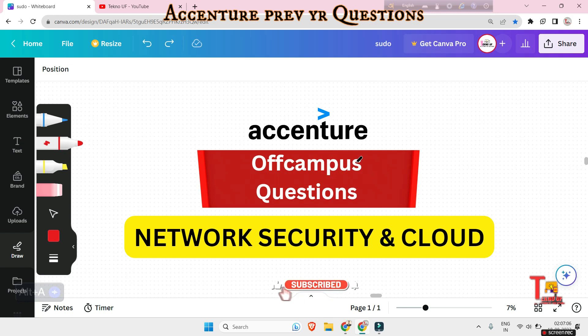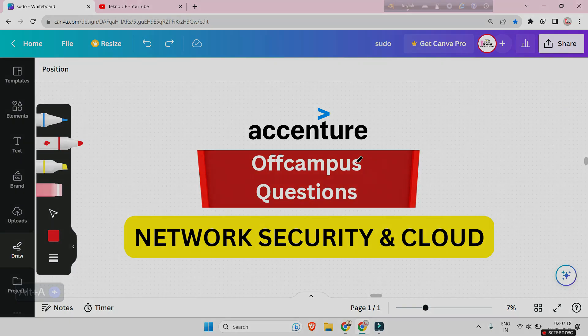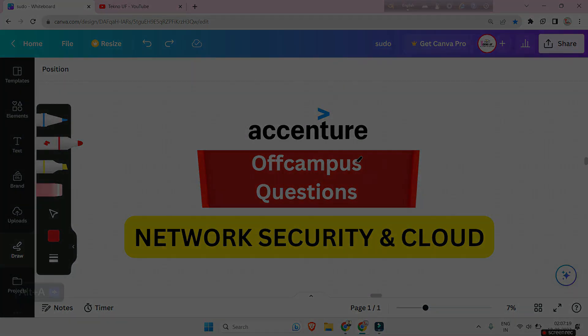Because most of the time questions are being asked from previous year papers. And keeping this in mind, I am uploading all previous year questions of all subjects including cloud computing. I would request you to please watch those videos as well, link will be in the description box and please subscribe to get such latest videos regarding Accenture or any off campus drive. Let's go to the questions.